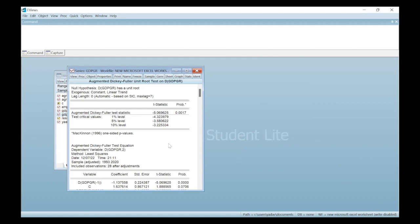This is how you apply unit root testing in the eViews software. Thank you so much.